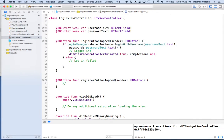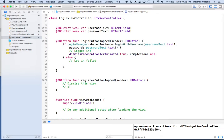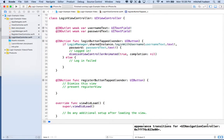What we'd like to do here is dismiss this view and then present the register view controller. So how are we going to do that? We're going to first get a reference to our presenting view controller. The presenting view controller is the view controller that presents this login view.